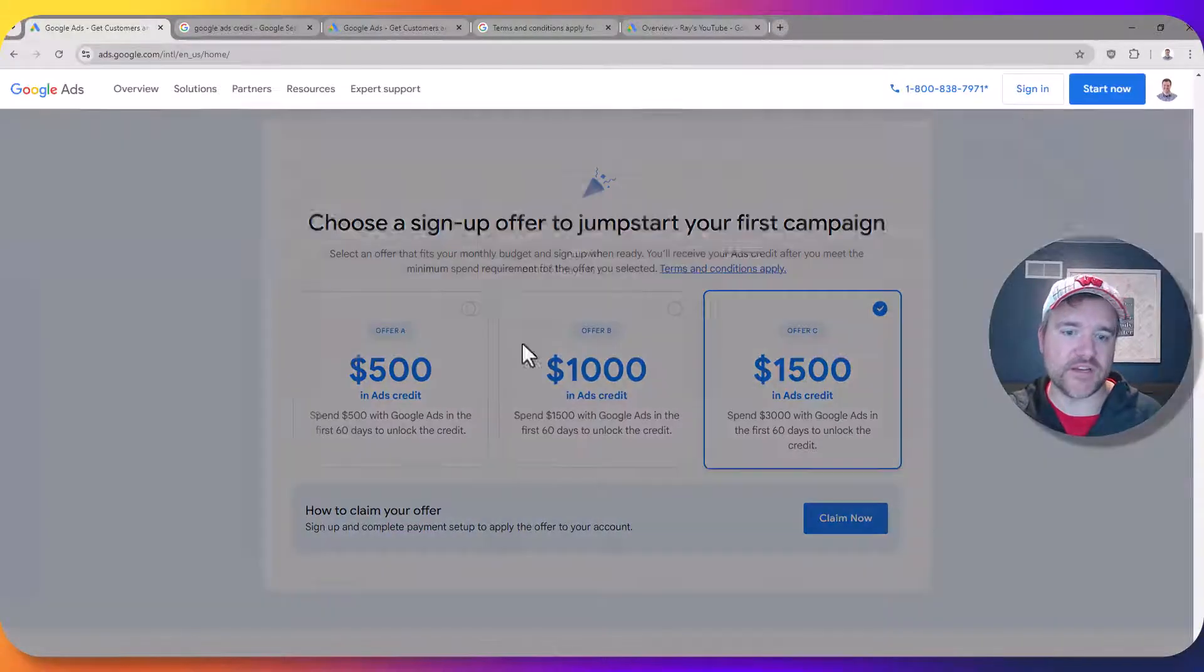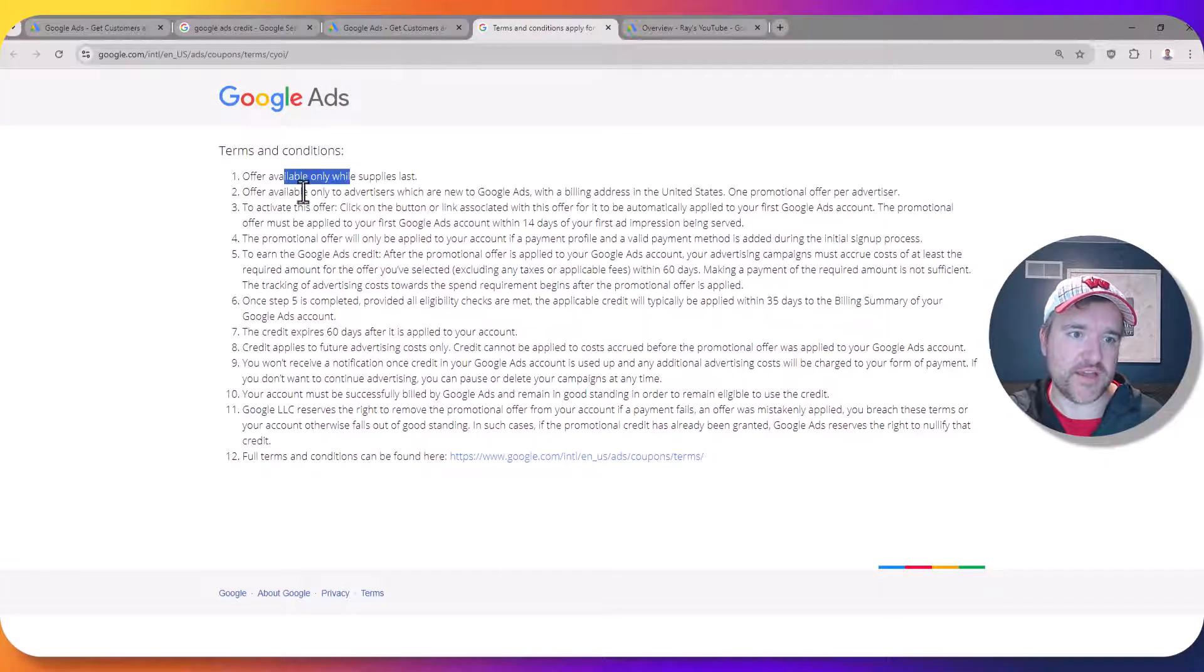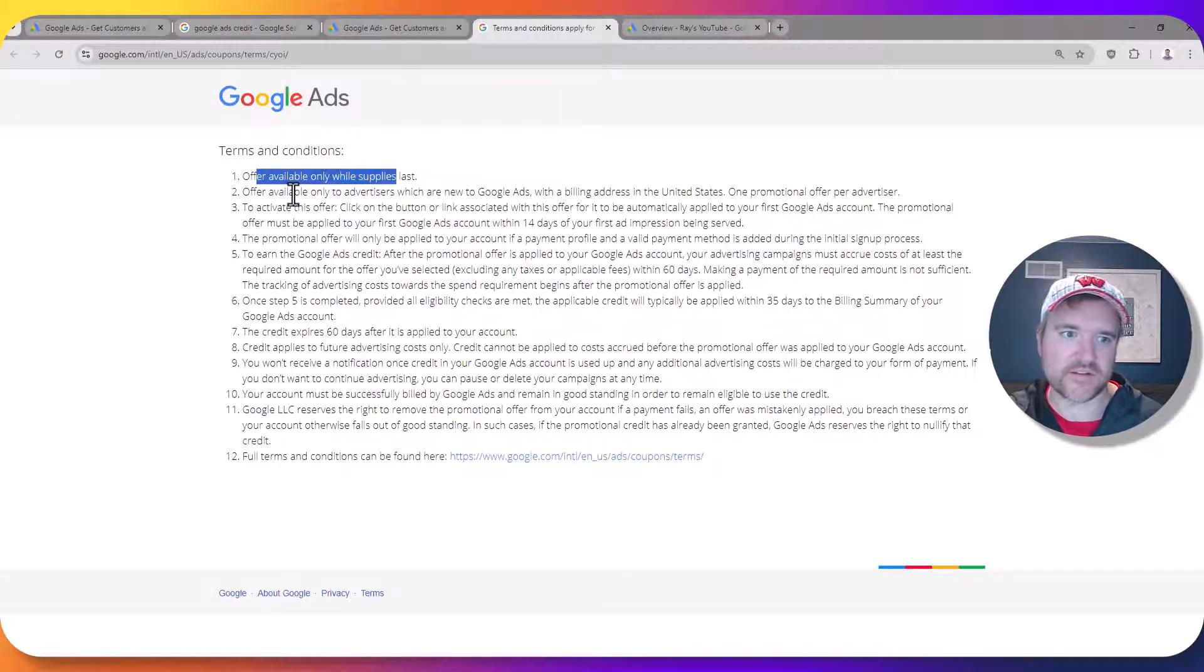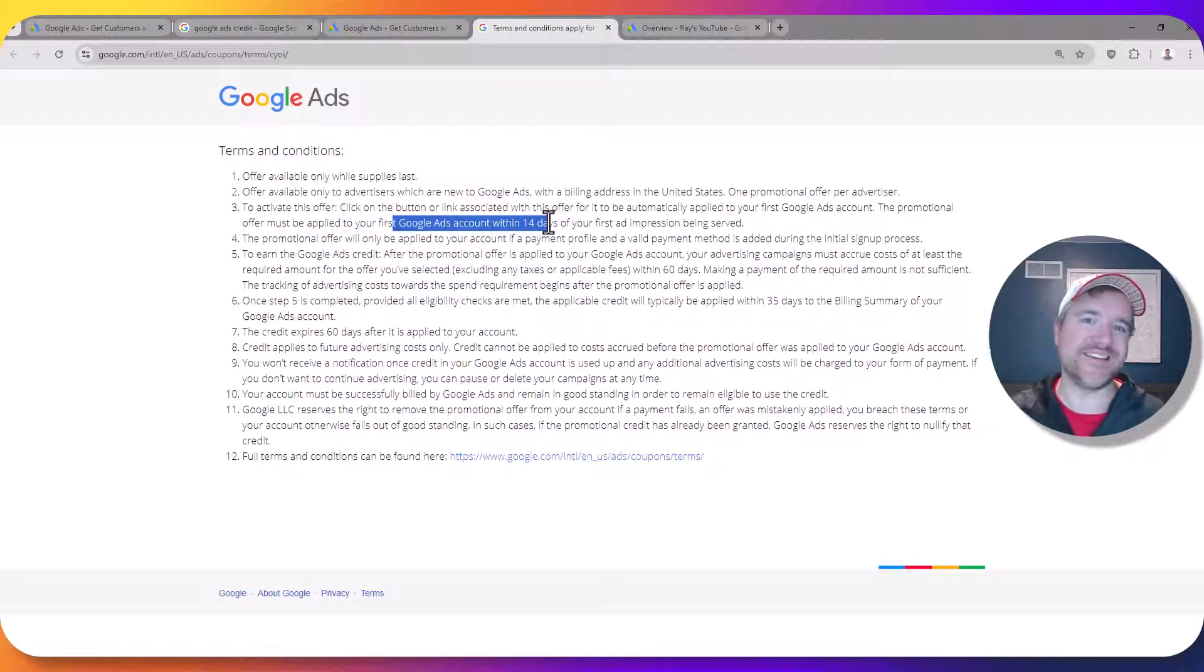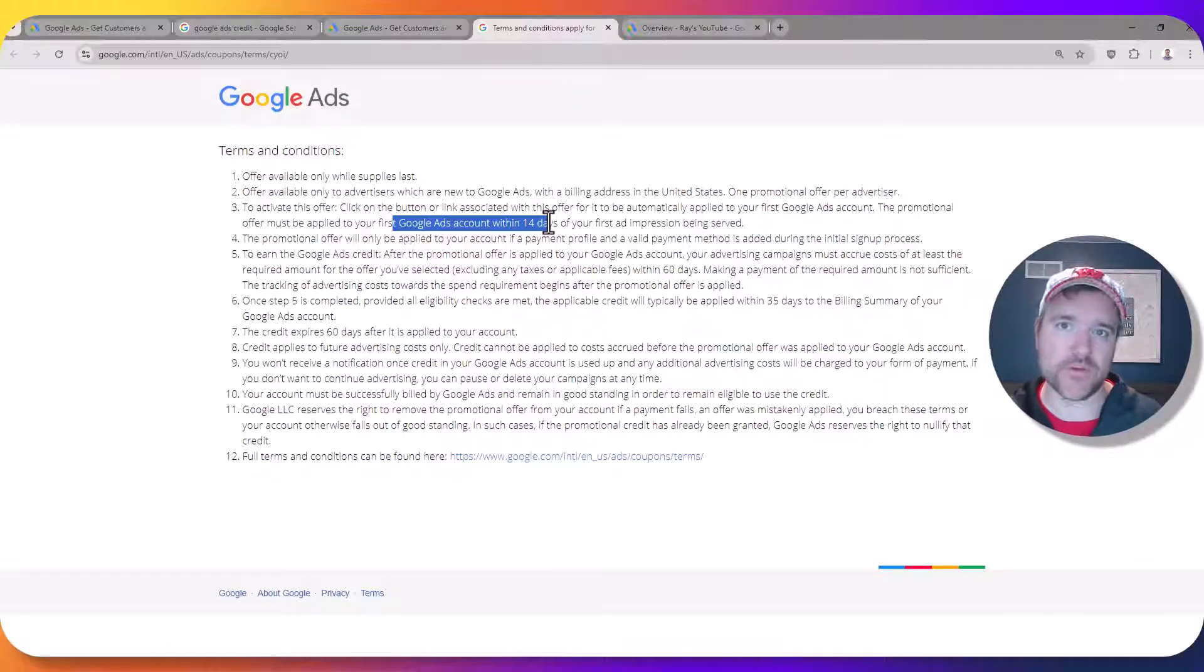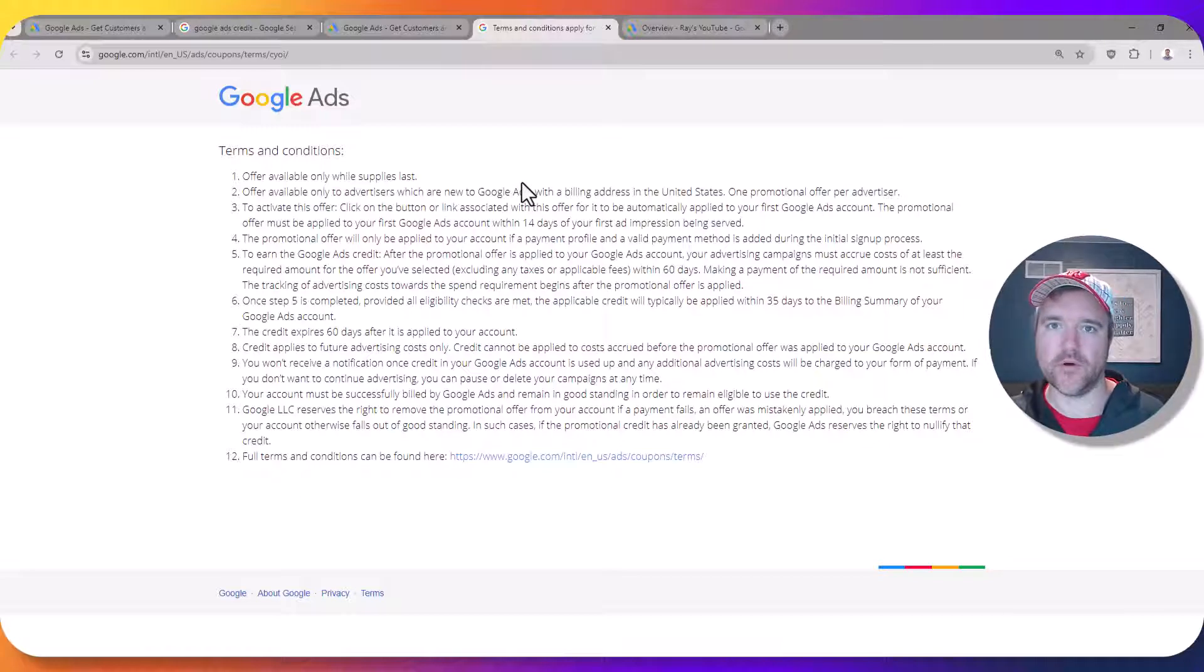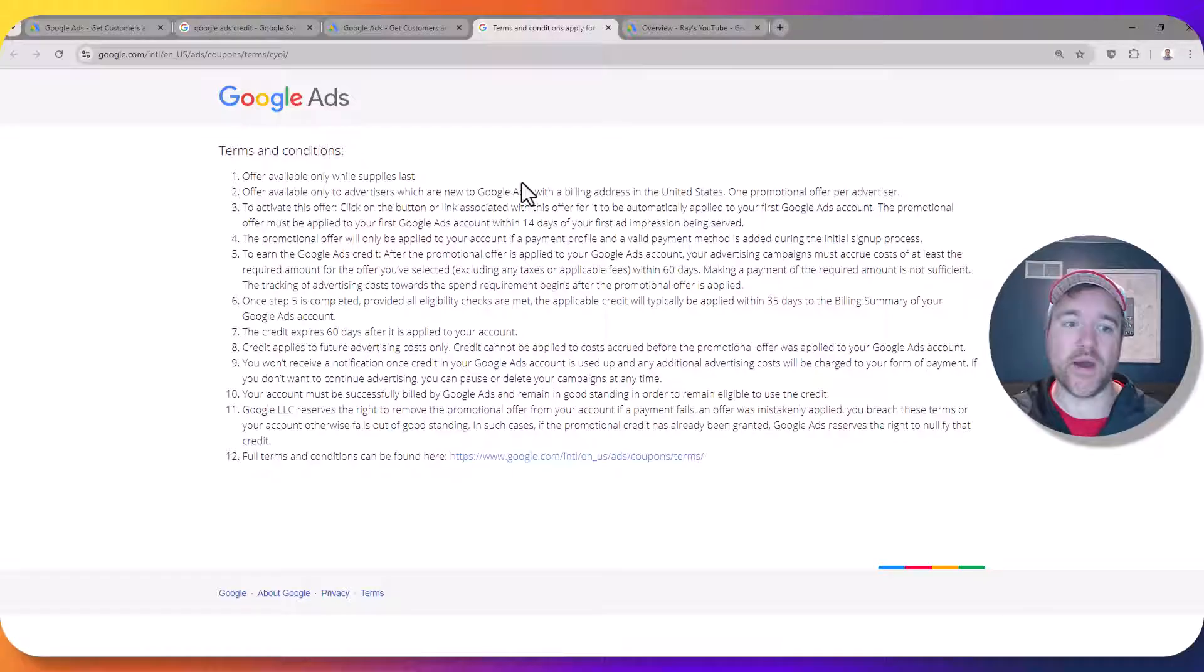The terms and conditions, if you click right here to review. Essentially they say it's only available while supplies last. I haven't seen this go away yet, but you have to make sure that you start serving within 14 days of signing up for this offer. This cannot be used on an existing ad account. You need to make a new ad account in order to claim this offer. So if you have an established ad account where you have tons of information, data, audiences, things like that, this offer will not work for you. However if you're okay with making a new ad account you can go that route as well.